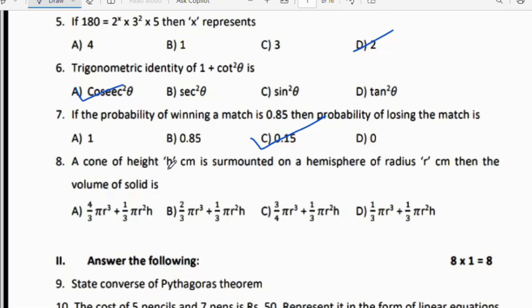Eighth question: When a cone of height h cm is surmounted on a hemisphere of radius r cm, then the volume of the solid is the volume of cone plus volume of hemisphere. Volume of cone is (1/3)πr²h and volume of hemisphere is (2/3)πr³. Therefore option B is the right answer.